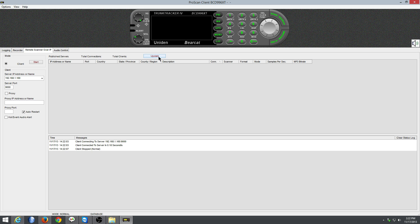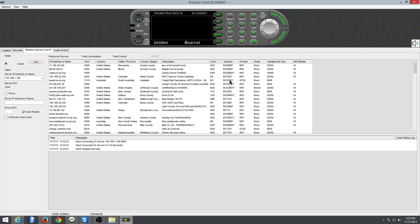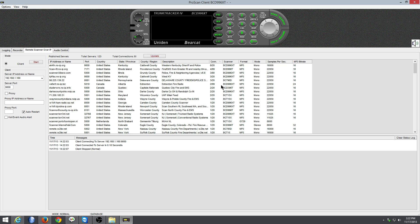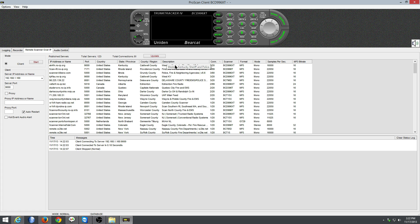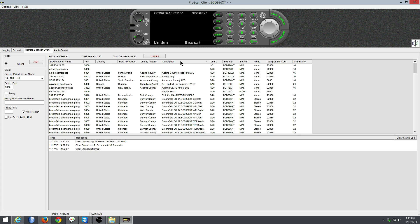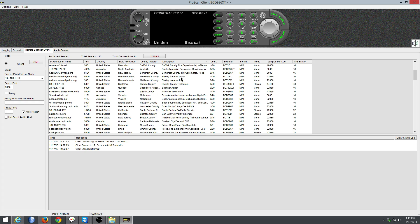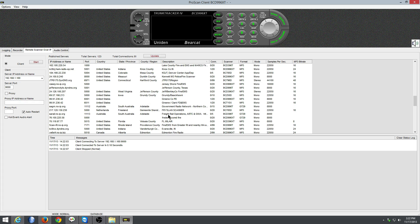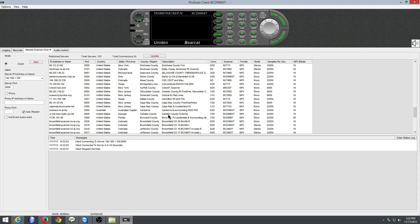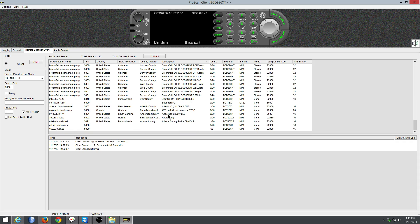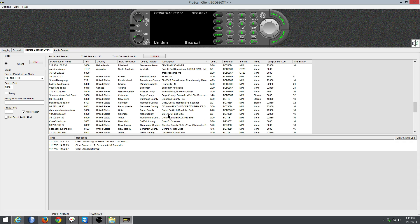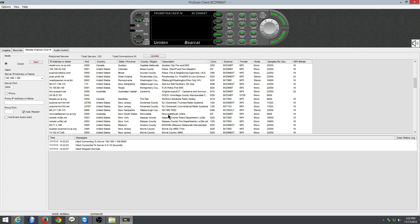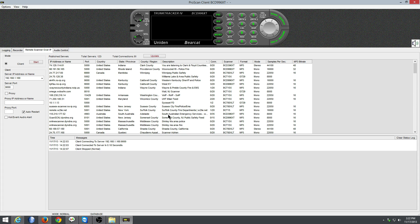We're going to hit Update. That will populate the list here. Now what you're looking for is Western Kentucky Sheriff and Police. You can also call it Will County or Kentucky. What you can do here is you can click it by description, and then that way you can come down here alphabetically and find Western Kentucky. Right here it is. Double click it. And that will fill in all these fields to the left.